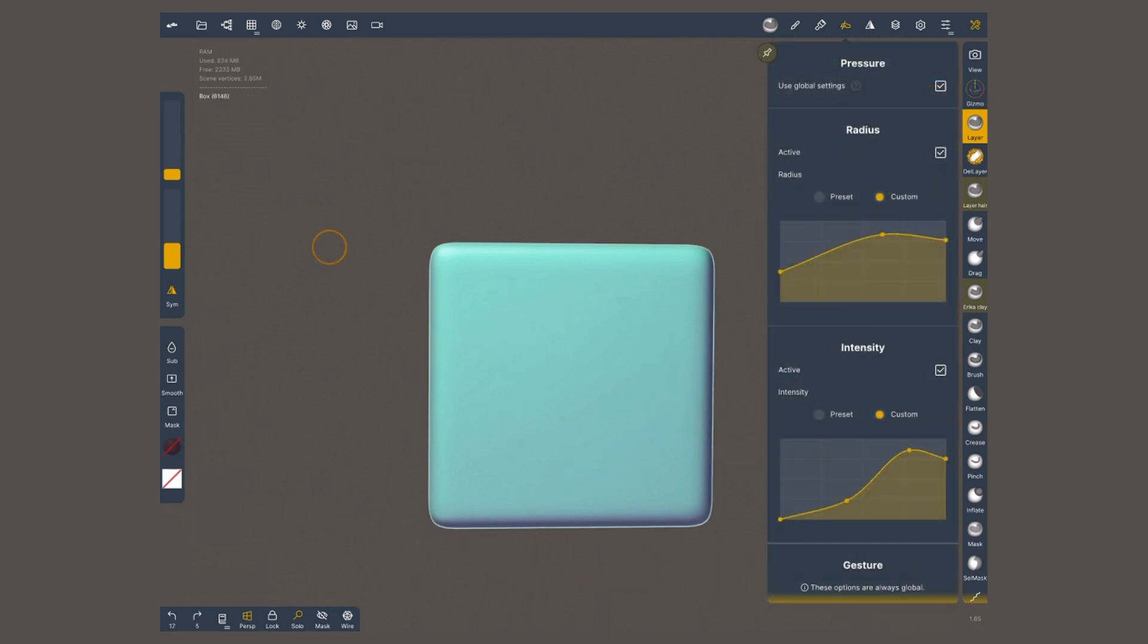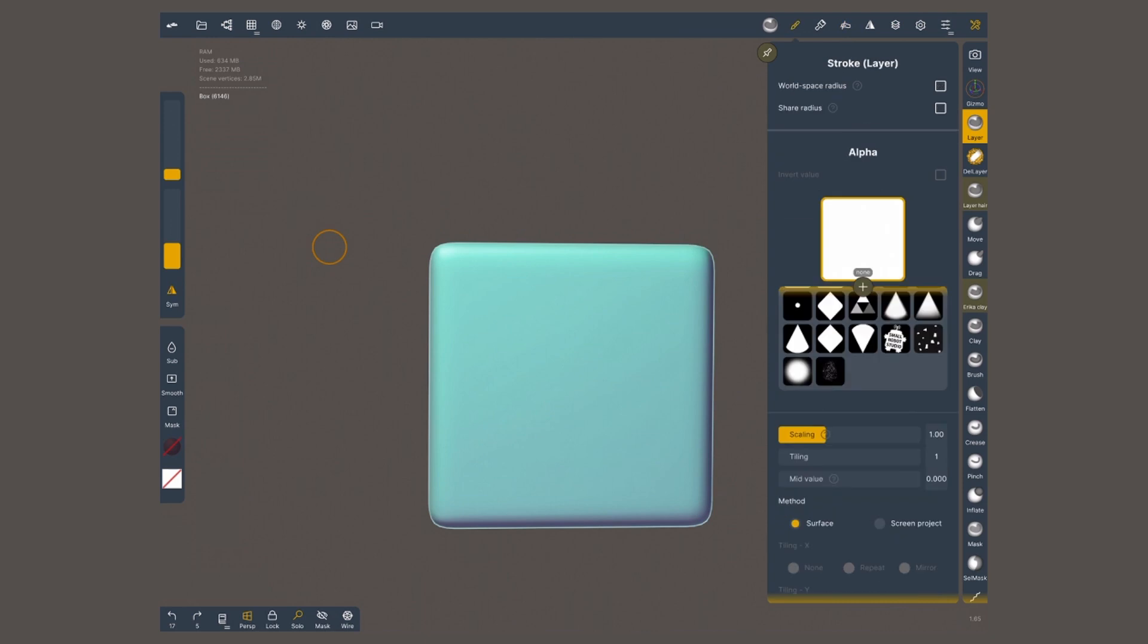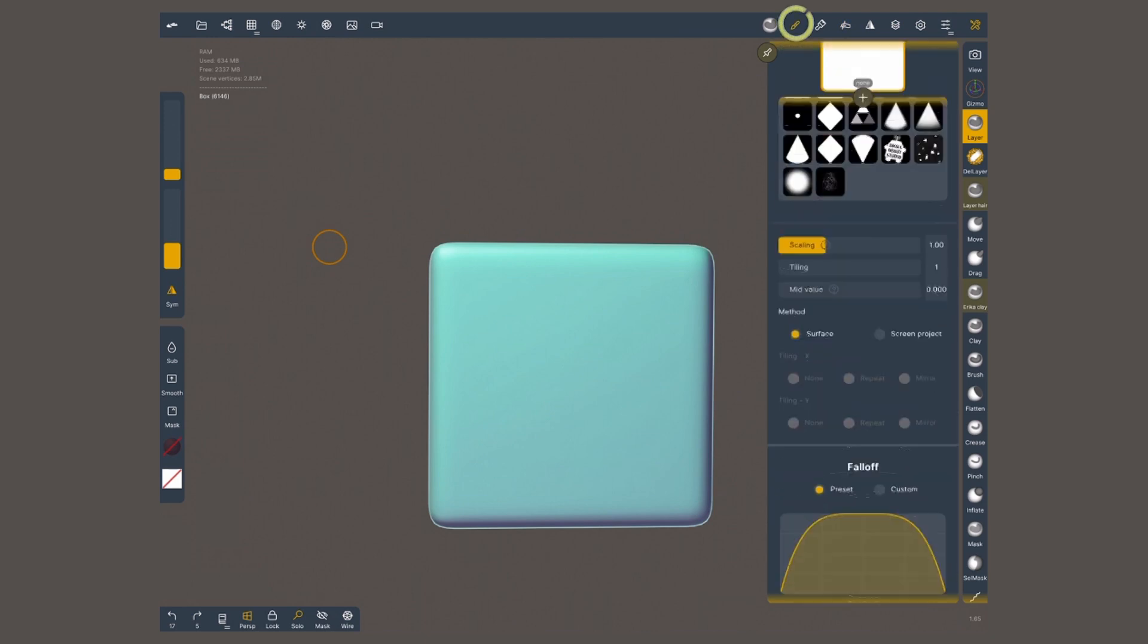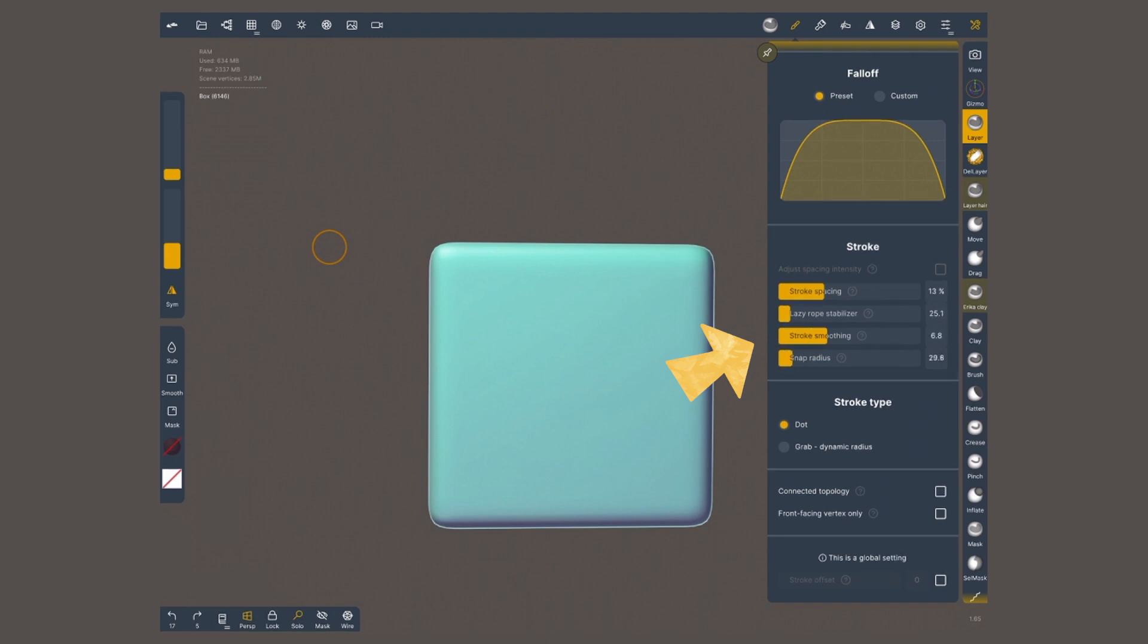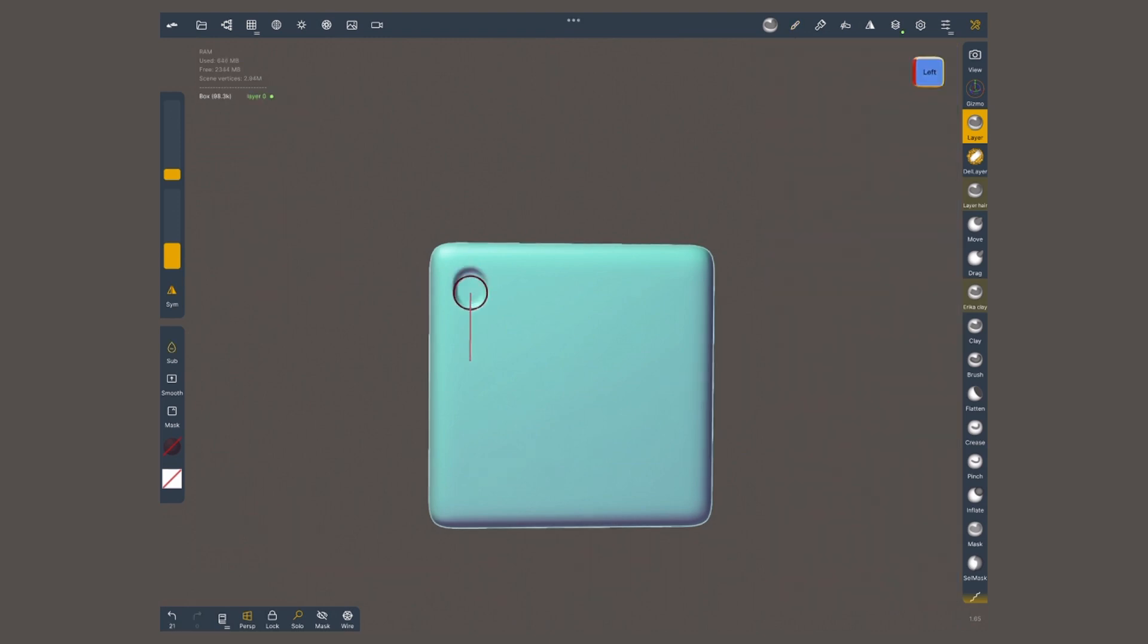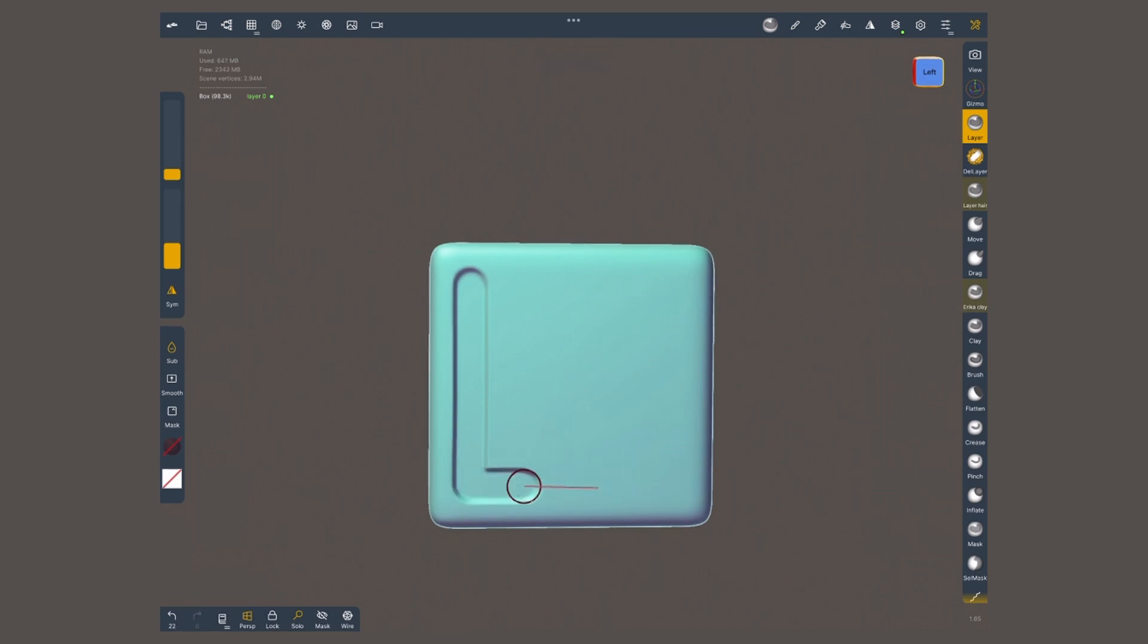It's gonna be even better if I go into the pressure menu, turn off radius and intensity, so it ignores the pressure that I put on my pen. And inside the stroke menu, I'm gonna increase the lazy rope, stabilizer, stroke smoothing and snap radius. These settings are going to give me an increasing control over the line. Great if I wanted to do some paneling.